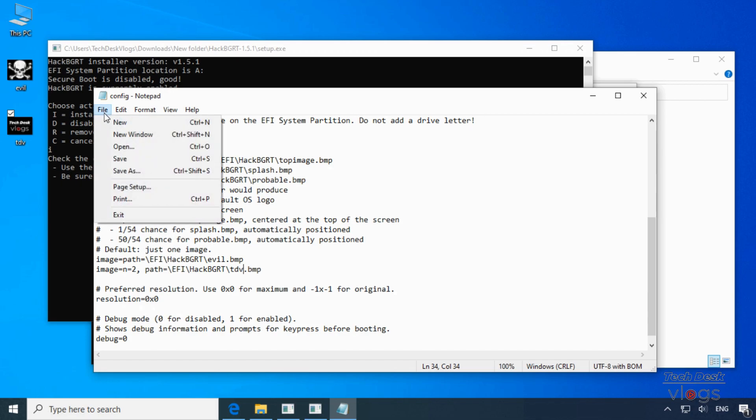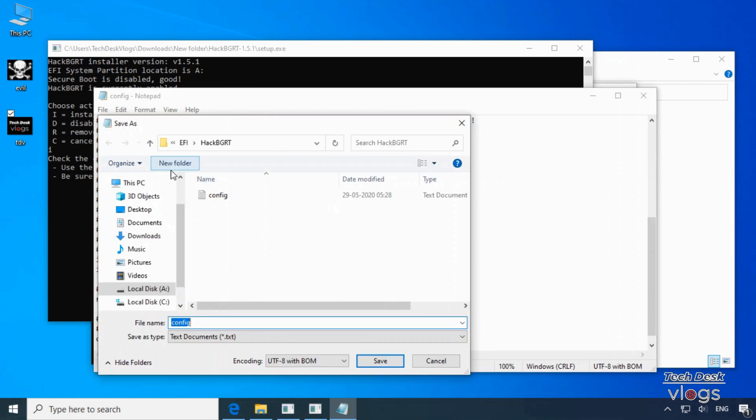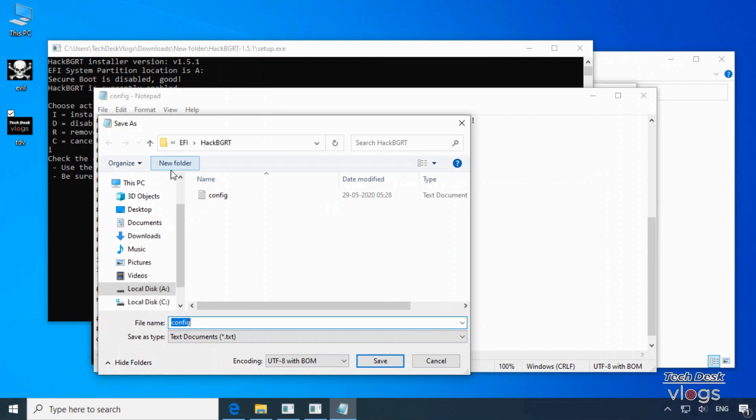After saving click on save as option. Now I'm going to show you my system mounted volume which is mounted by the program HackBGRT and given the drive letter A to it, which is hidden, in which I have to copy both the images.